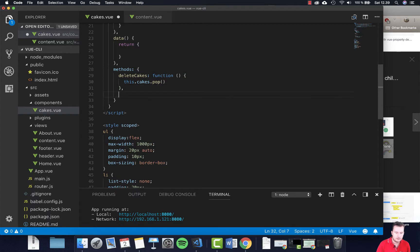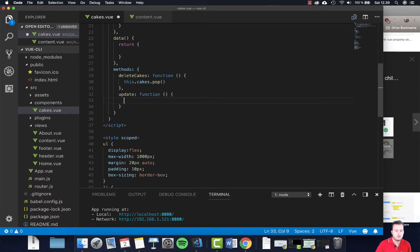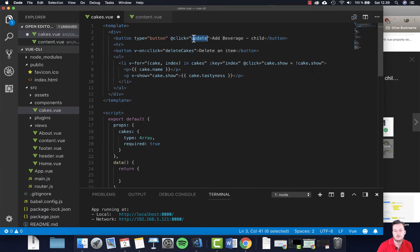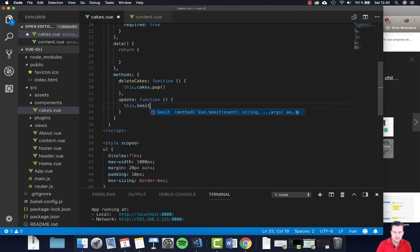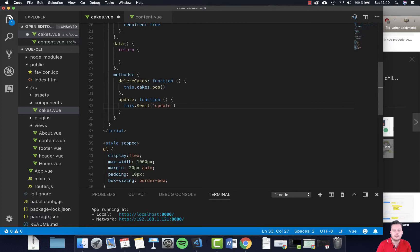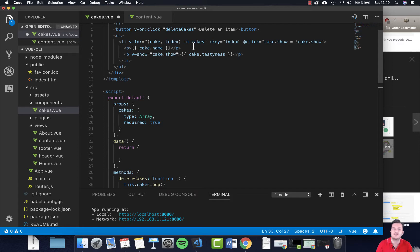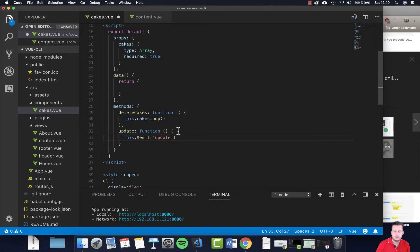Down here in our methods we need to create a method called 'update' because that's the name of it. This is a function, and in the update method we are going to use emit. We're going to emit this event — the name of the method called 'update'. So whenever we click the button it's emitting this event using 'this.$emit', and then we're grabbing that in the parent element. When we click it, we emit it out so the parent element can actually grab it and use it.